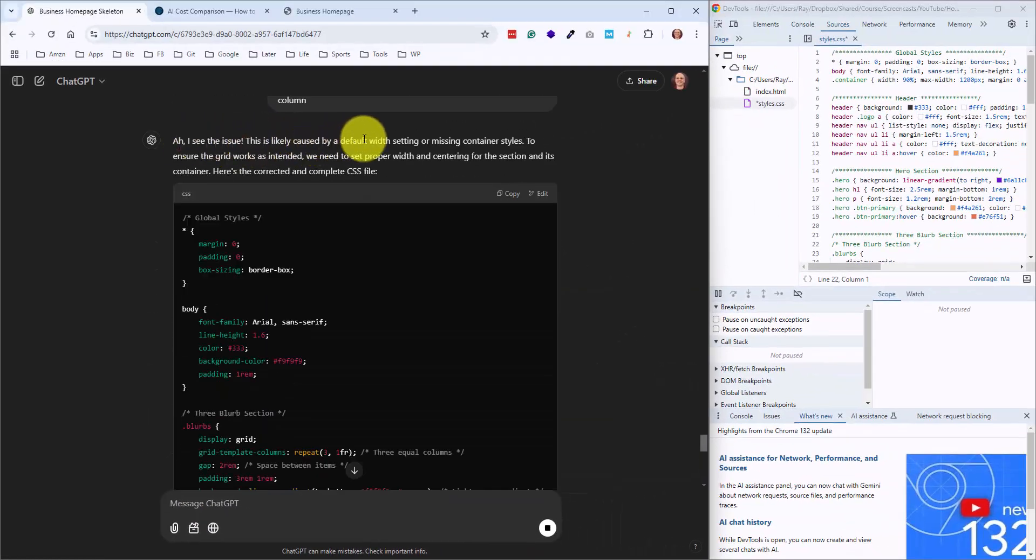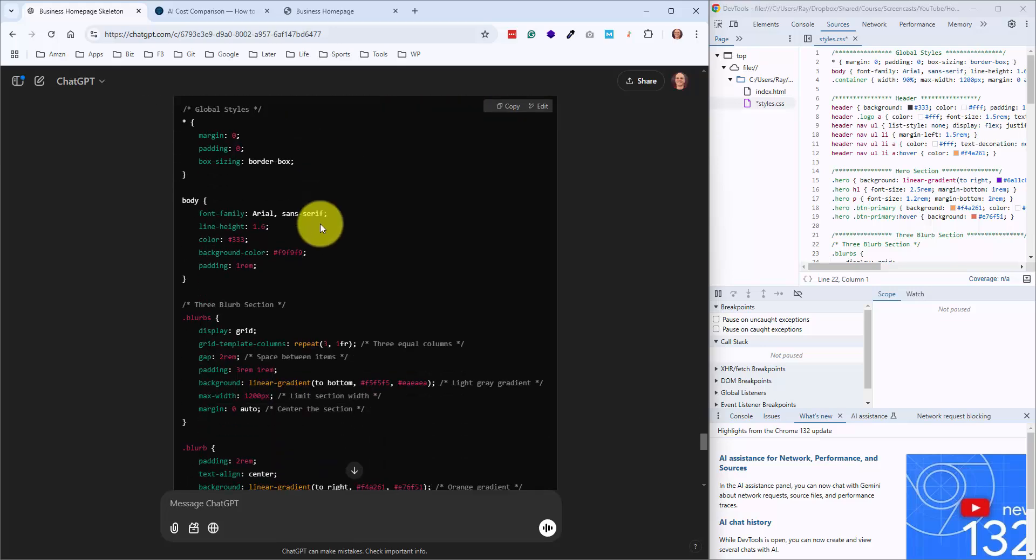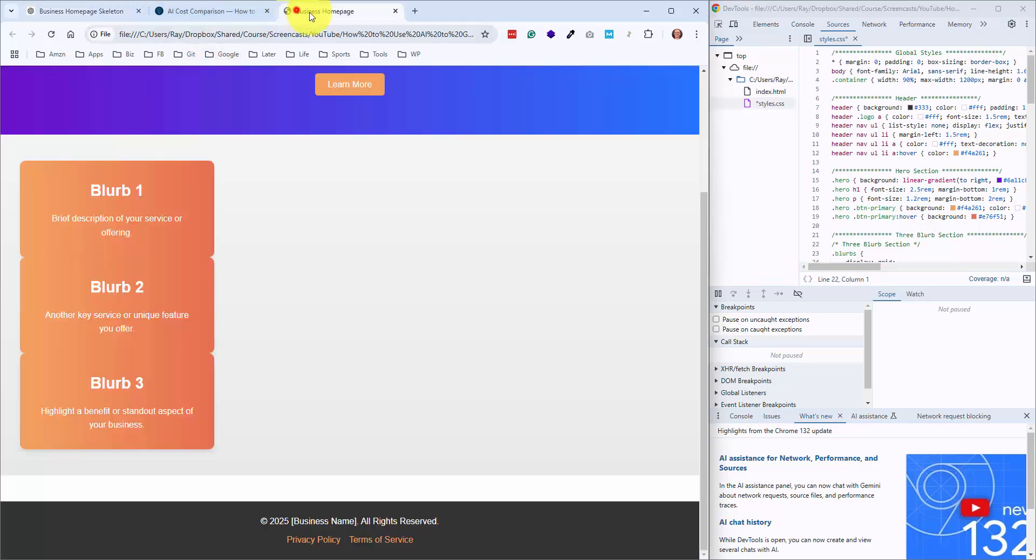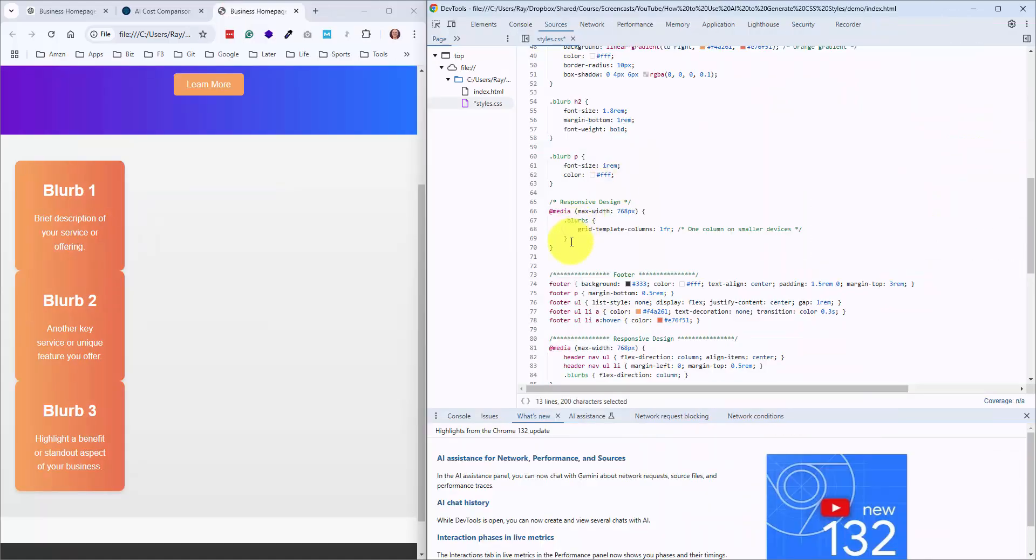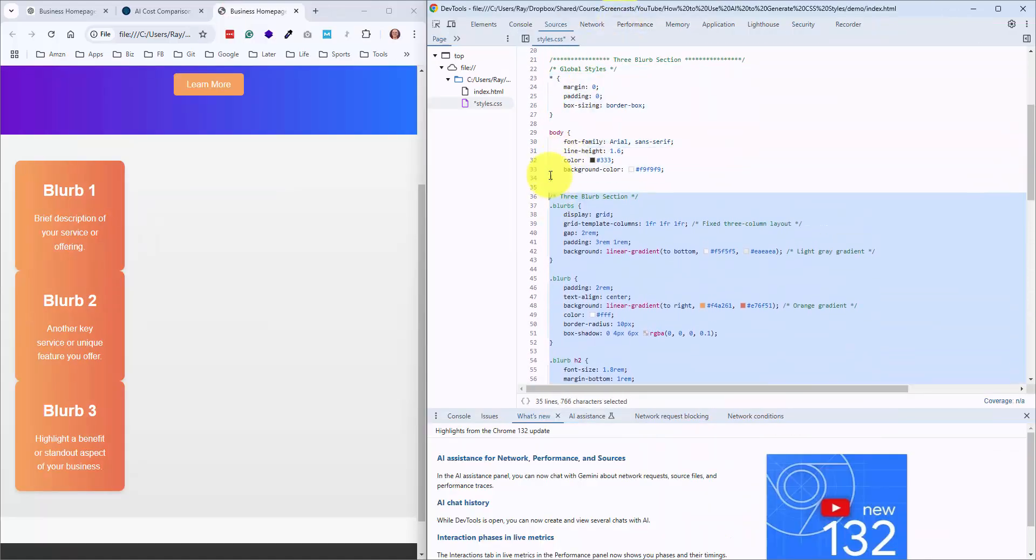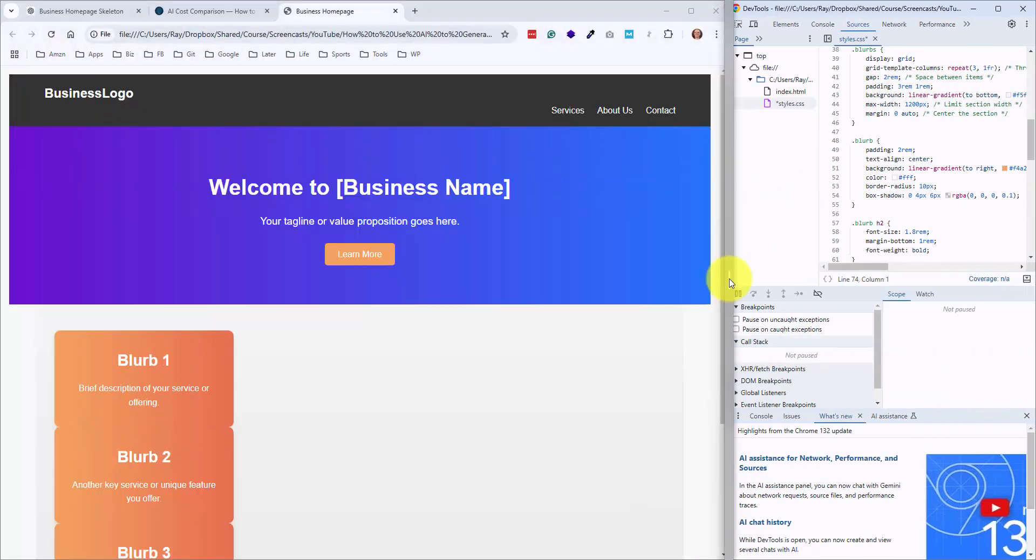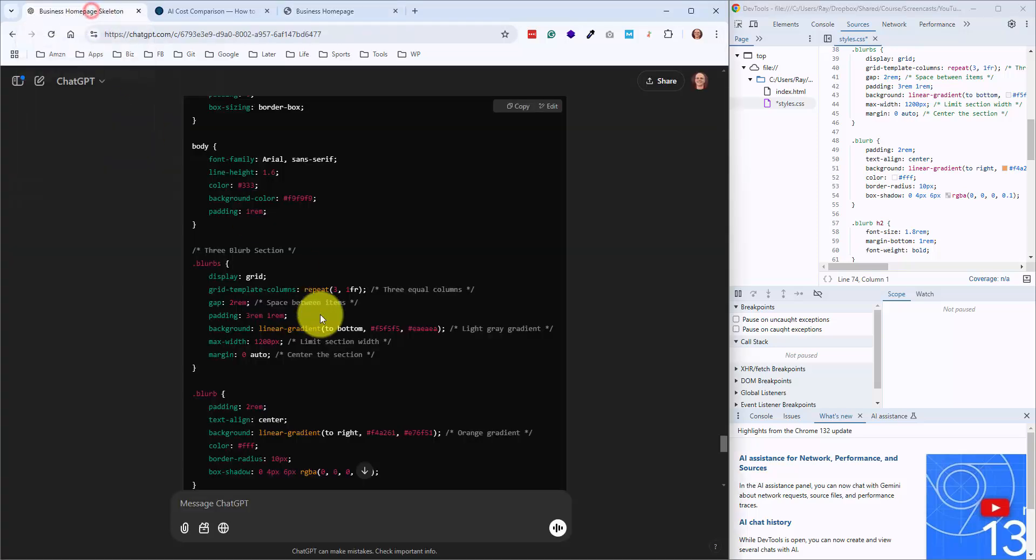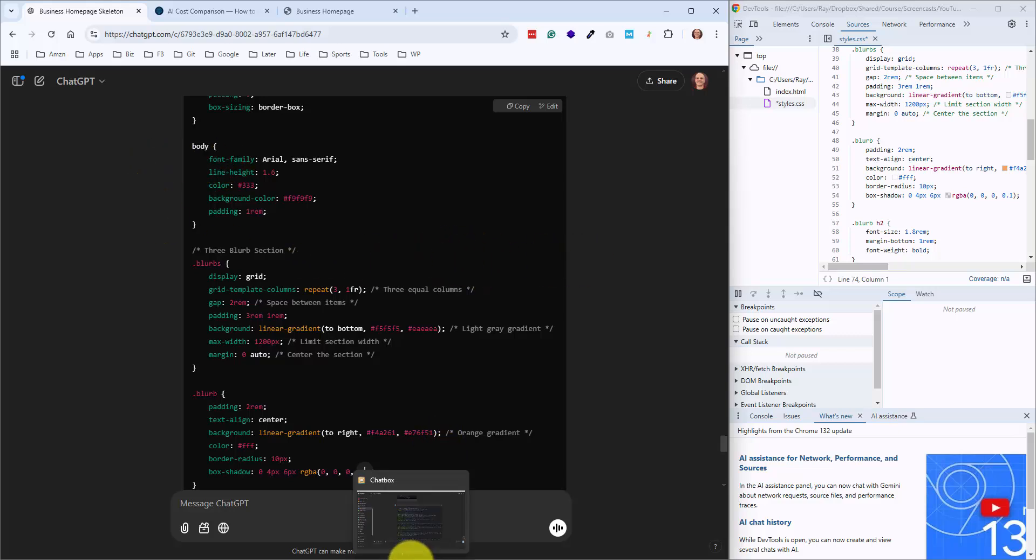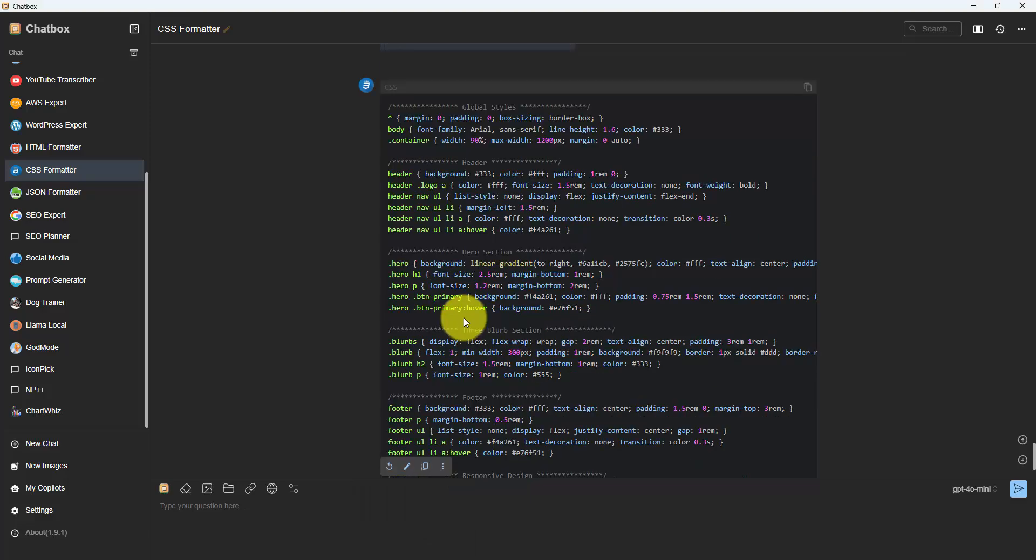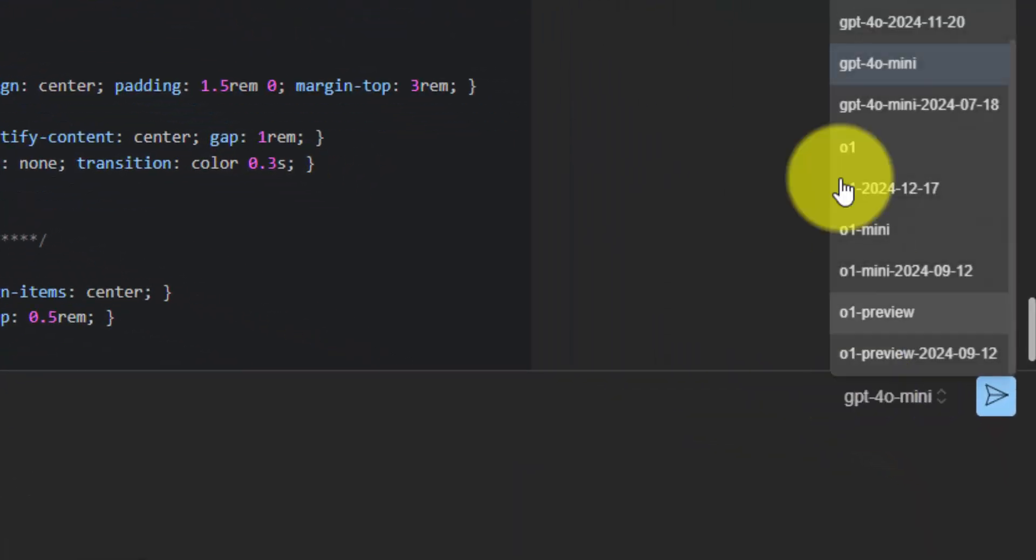And it says that this might be an issue caused by the default width setting or missing container styles. So let's copy this, and we will paste this in. Let me go up here so I can remove all this. And this is where things are kind of going haywire. Usually at this point, what I'll do is I'll just completely start a new chat. Sometimes the context gets messed up when you're talking about multiple options here. The other thing is there's another service called Claude. For me, it does a little bit better with code. That's one of the things I really love about using this desktop app. You can choose your model over here. So this is the free chat GPT level.